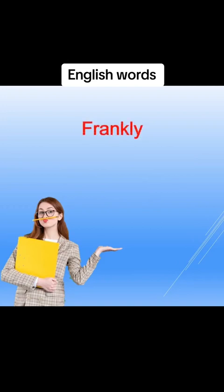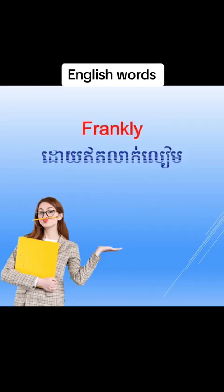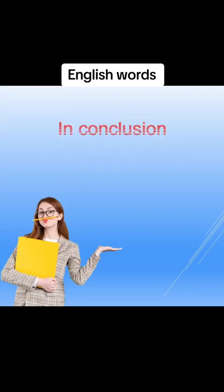Frankly, frankly, đòi ớt lẹ liềm. In conclusion, in conclusion, sở rộp mộp.